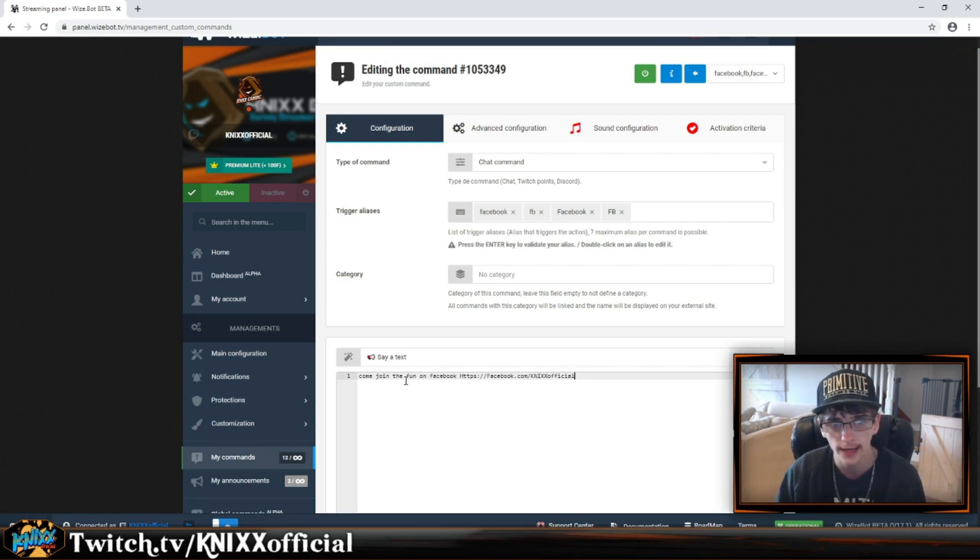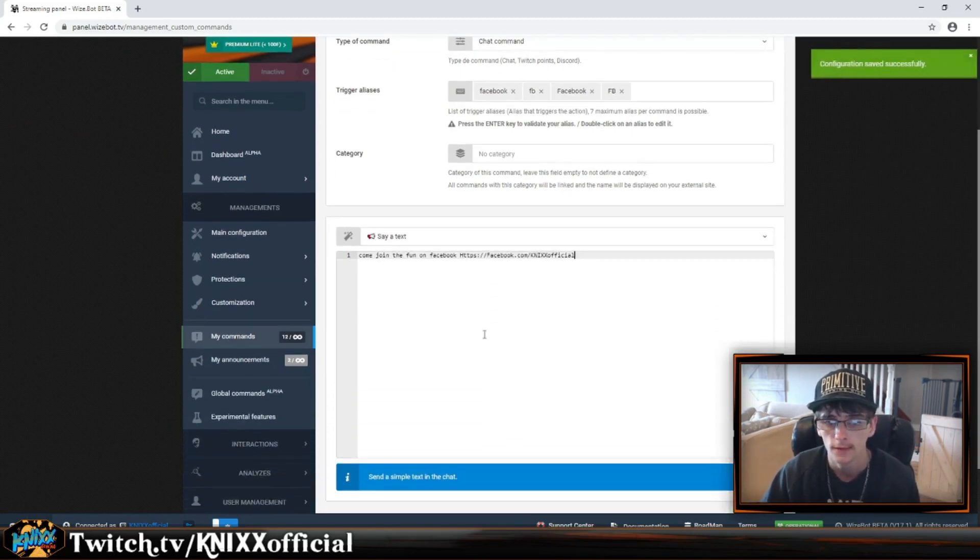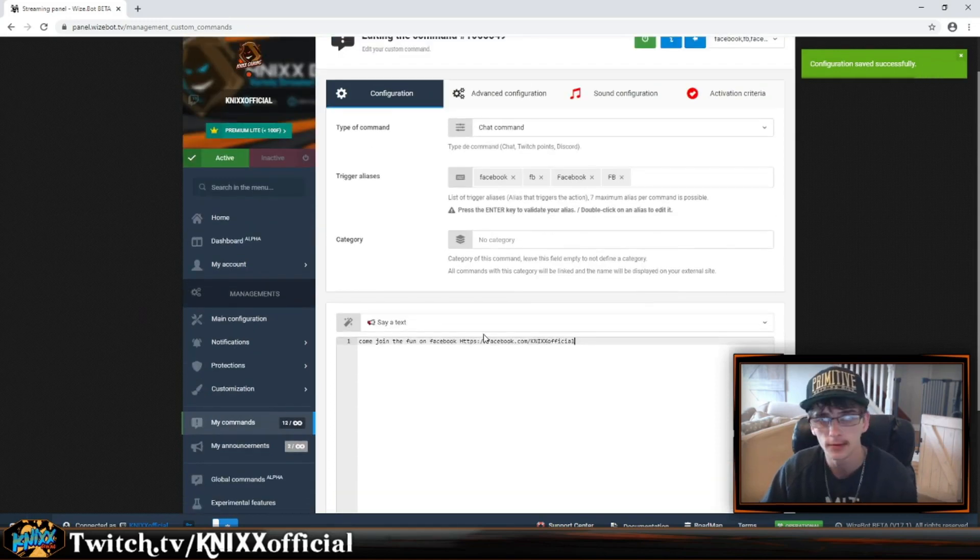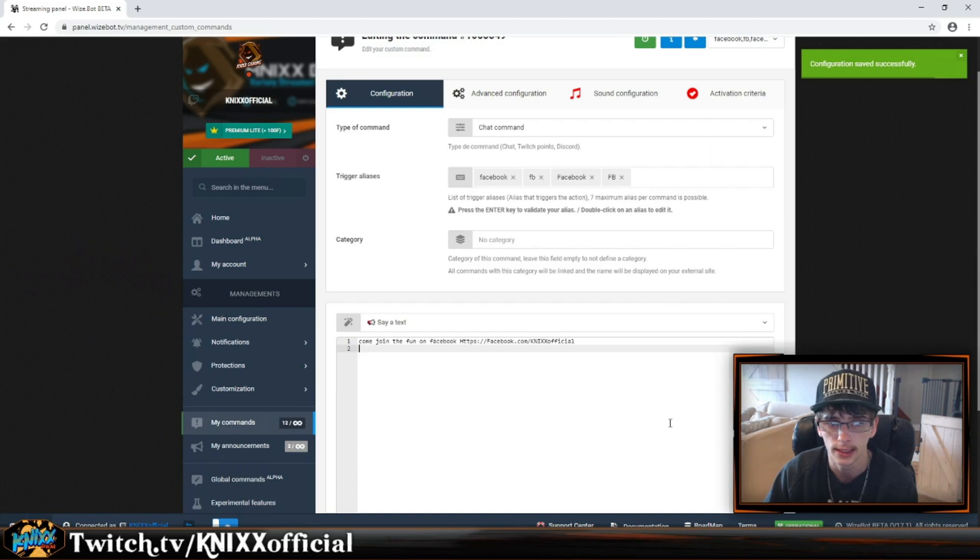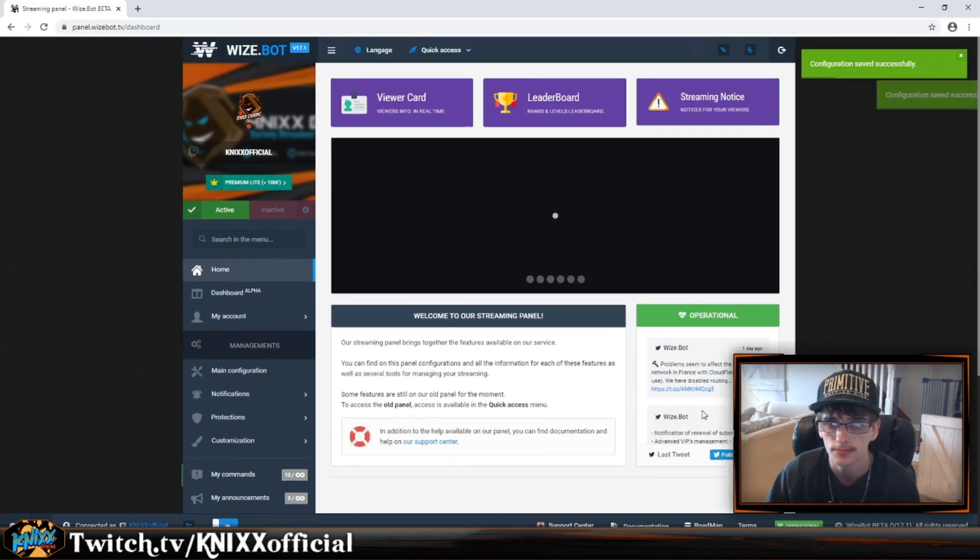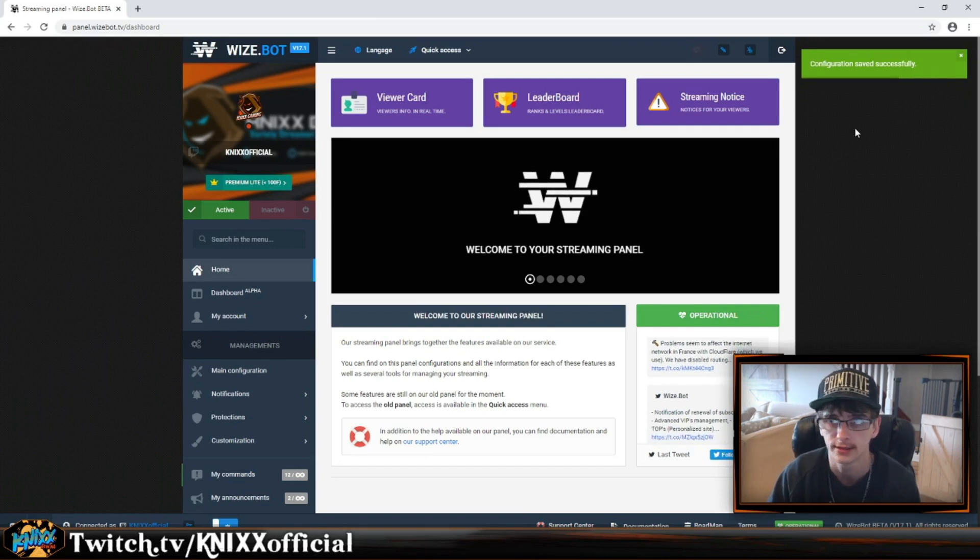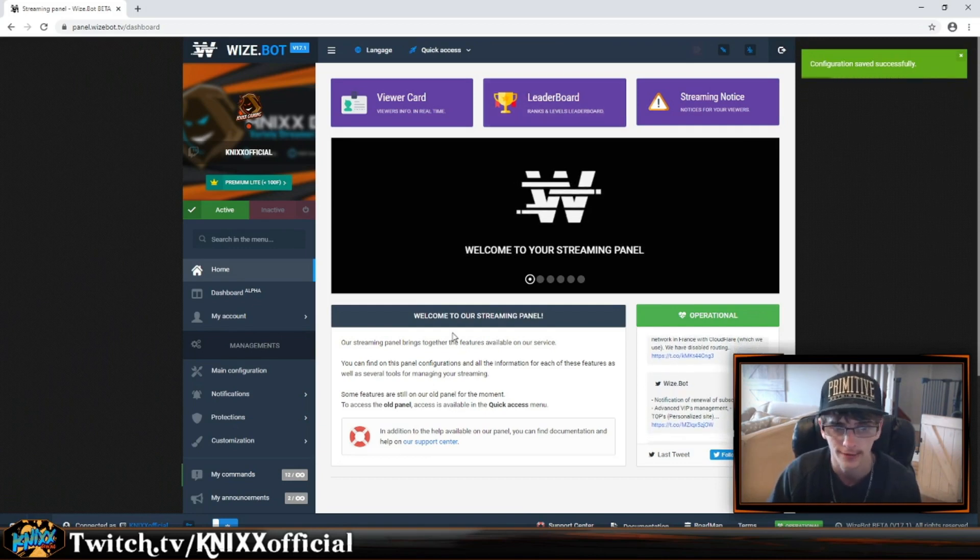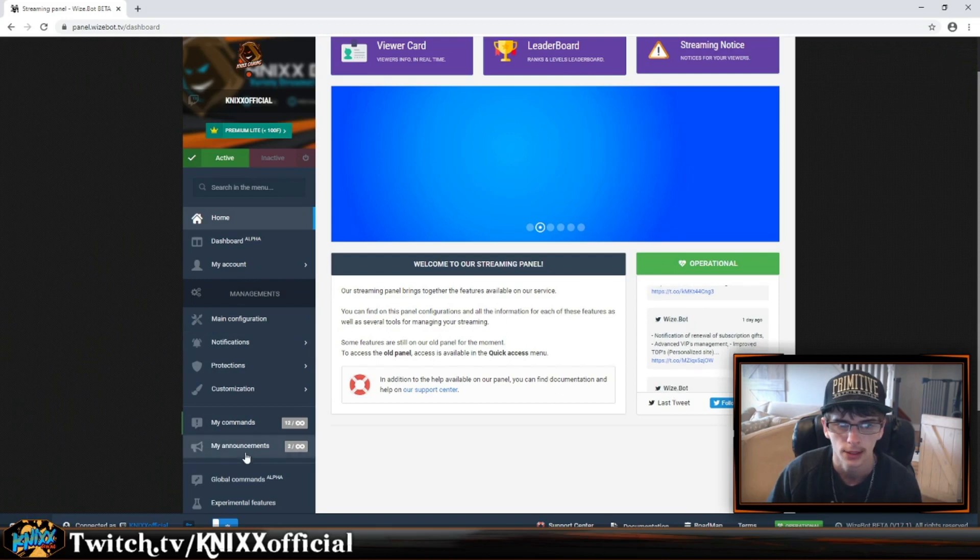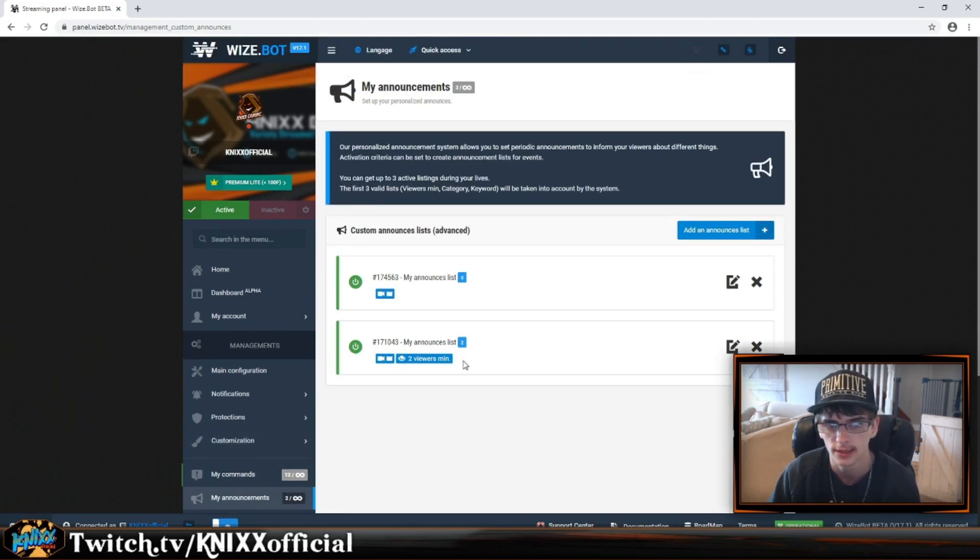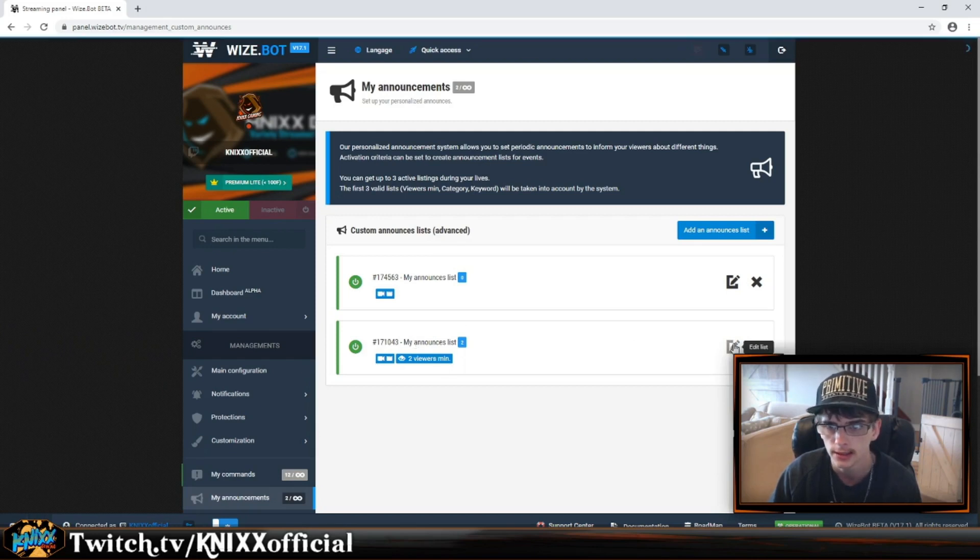Now we have that set - very easy to actually set the command. It should save automatically, but if not you can hit enter and back out. There you go, you have another chat command. You can also set announcements.